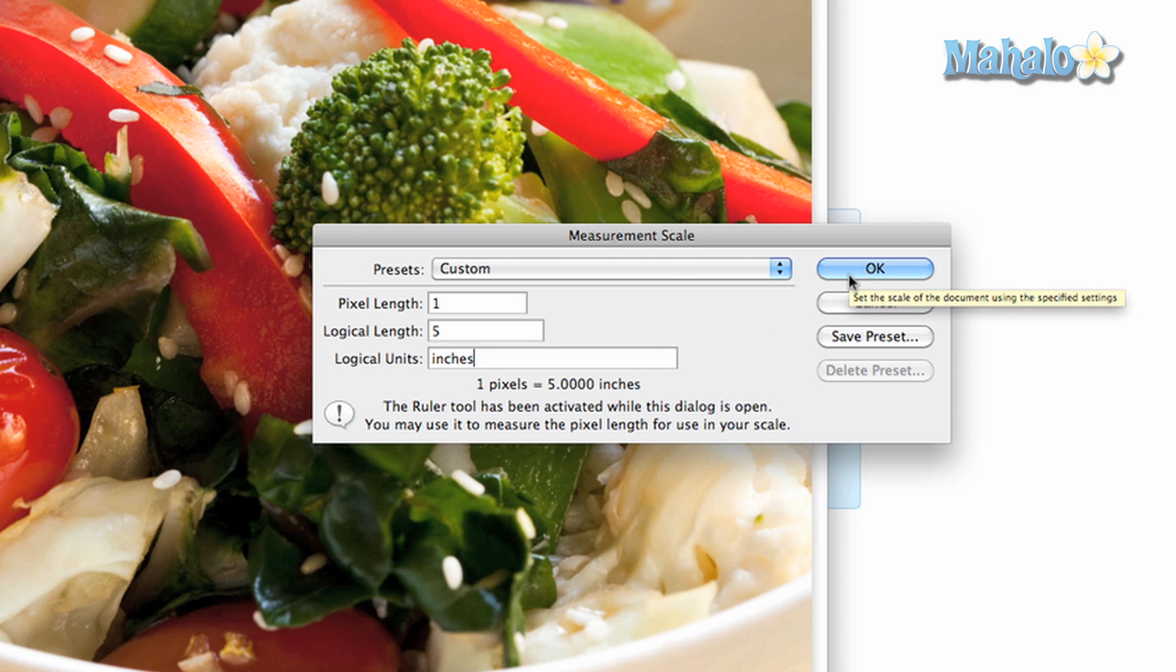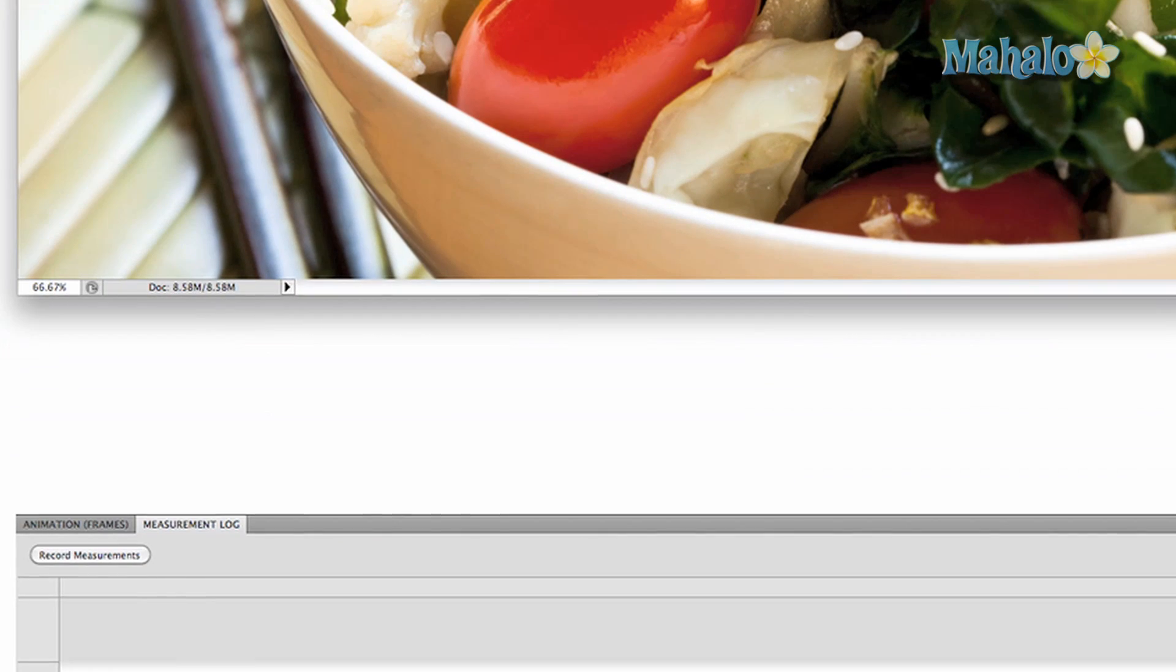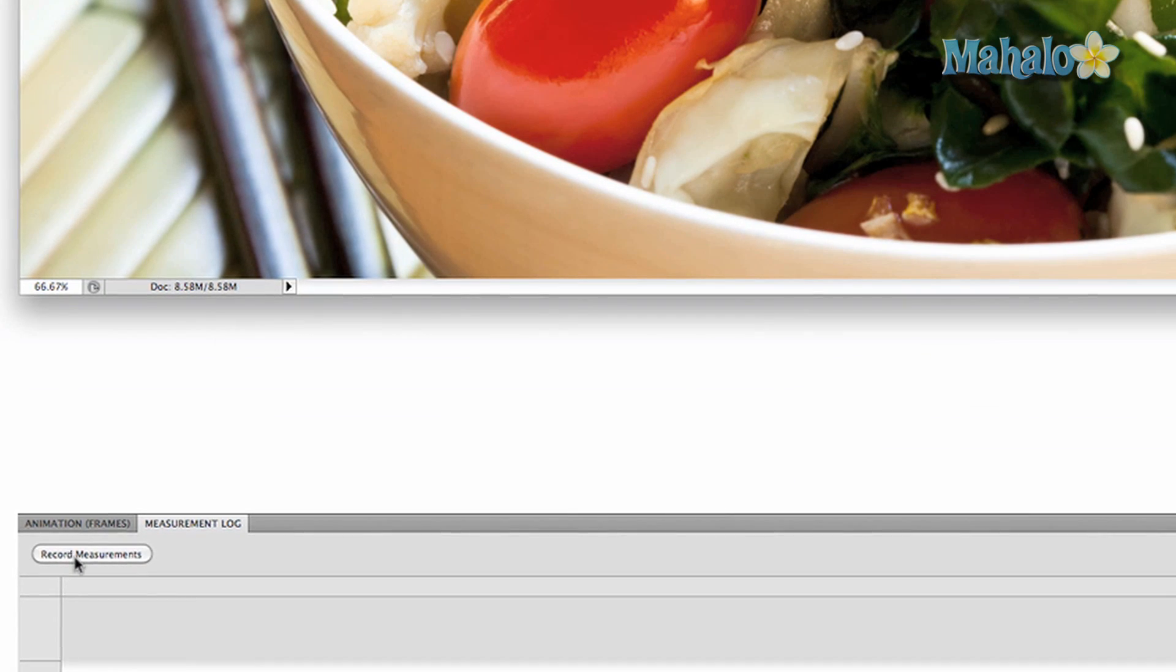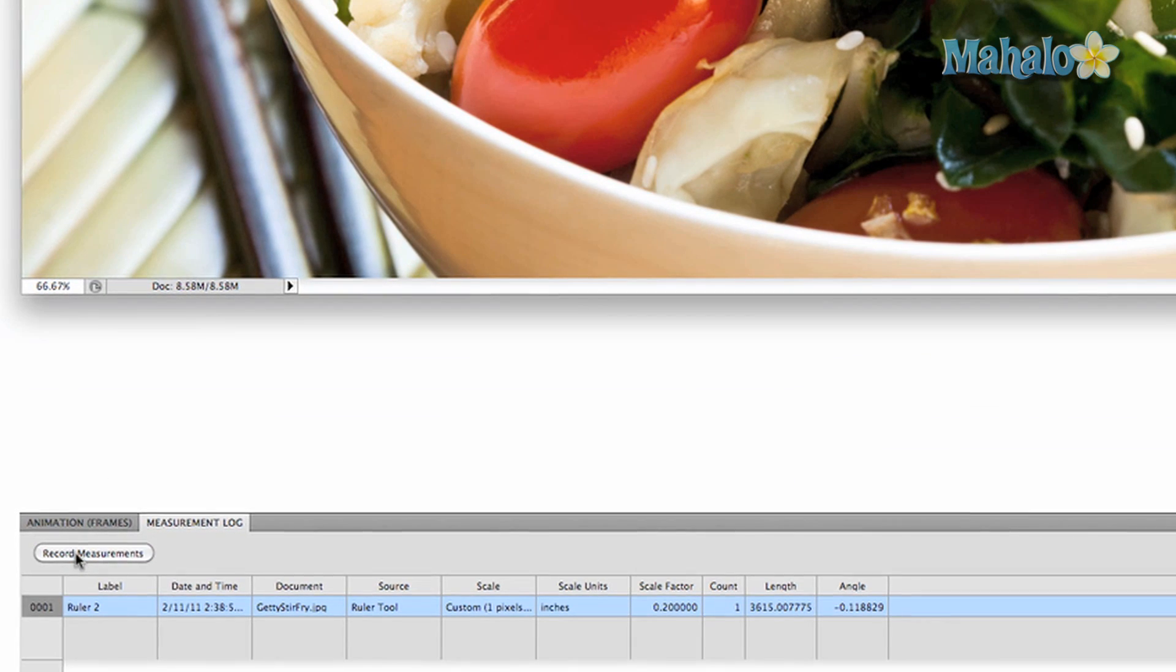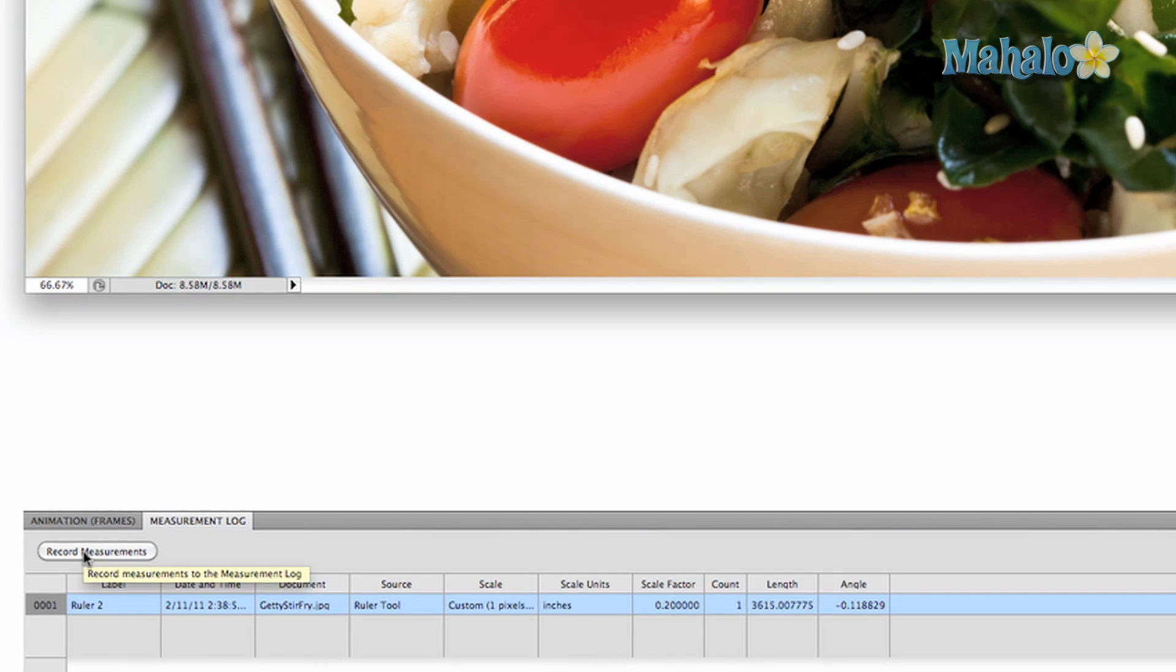If you click and drag on the image, you create custom measurements. Click record measurements to make a recording, and the info will display in the window below.